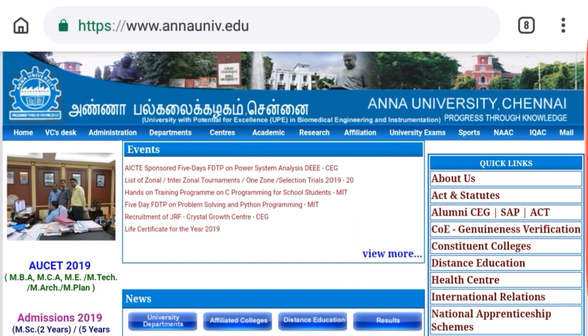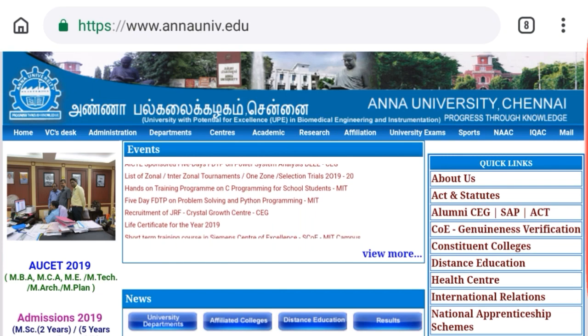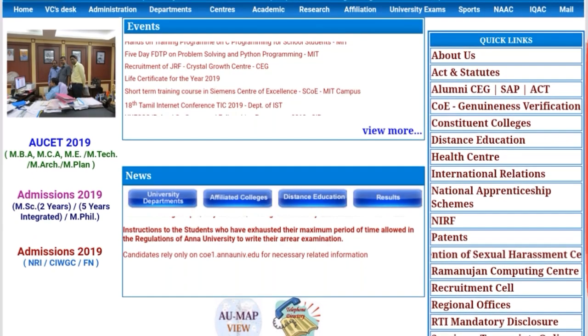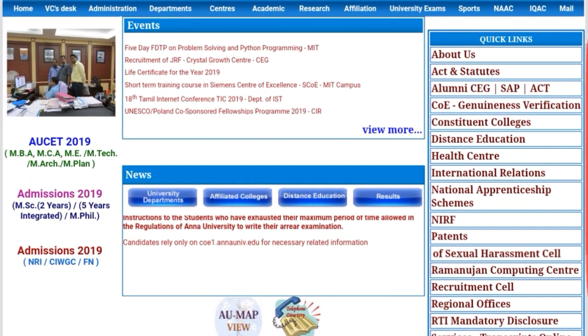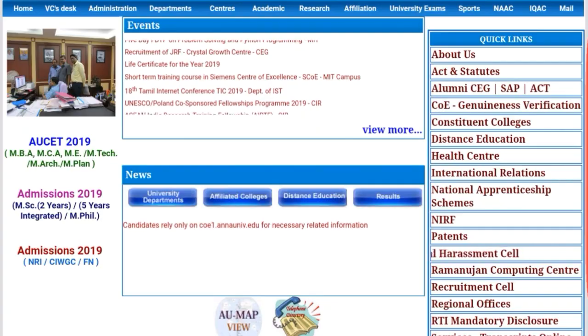You can go to the Andhra University website. The website is AUCET. Click on the website.